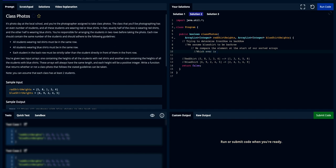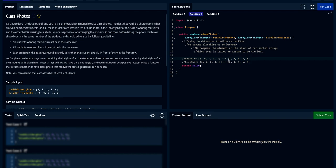The strategy is: sort both arrays, then take the first element from each sorted array. Whichever one is larger, we assume that array to be the back row and the other to be the front row. In this case, blue would be considered the back row and the red array would be considered the front row. Let's now see how we can do that in code.